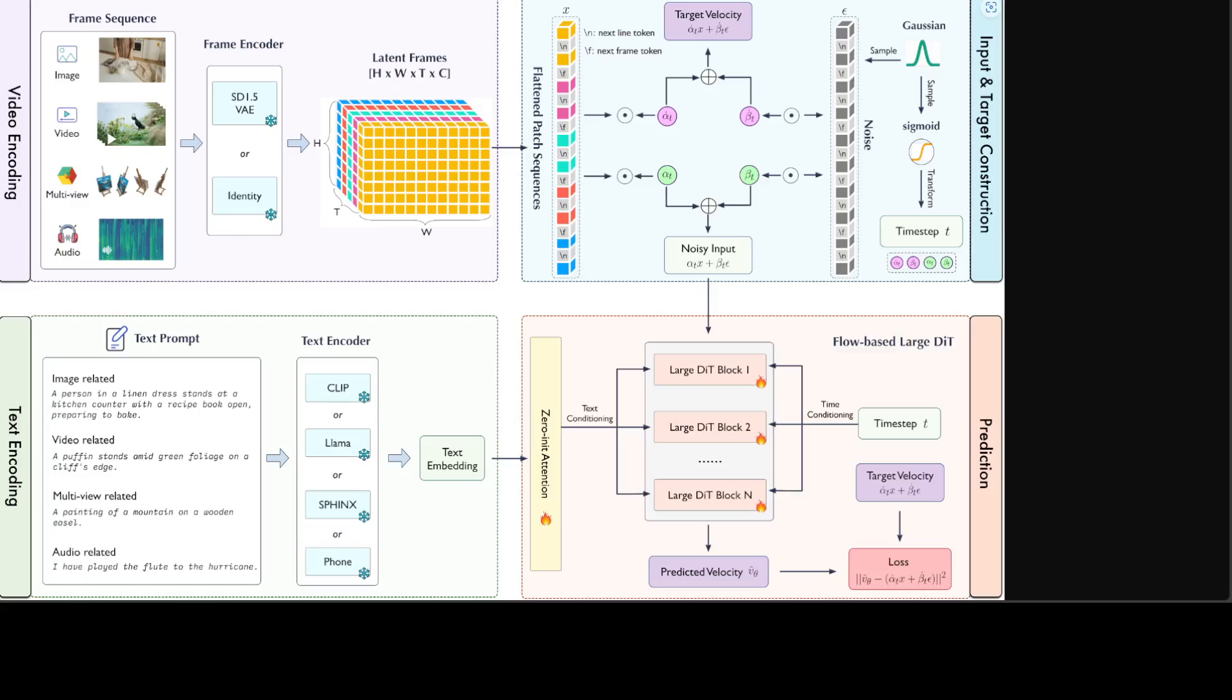Also they have introduced two new tokens, next line and next frame. This model can support resolution extrapolation with the help of these tokens, which means generating images and videos with out of domain resolution not encountered during training.